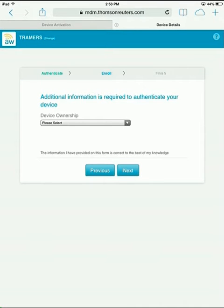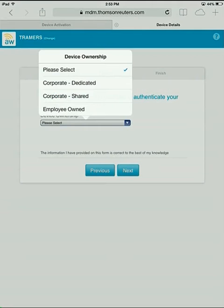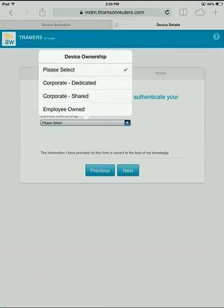Once logged in, it's going to take you to a Device Ownership screen with a drop-down. You have three options. The first is Corporate Dedicated, meaning this is a Thomson Reuters-owned device with one user. Corporate Shared means that this is a Thomson Reuters-owned device with multiple users. And then Employee-owned, of course, is a personal device or employee-owned device.